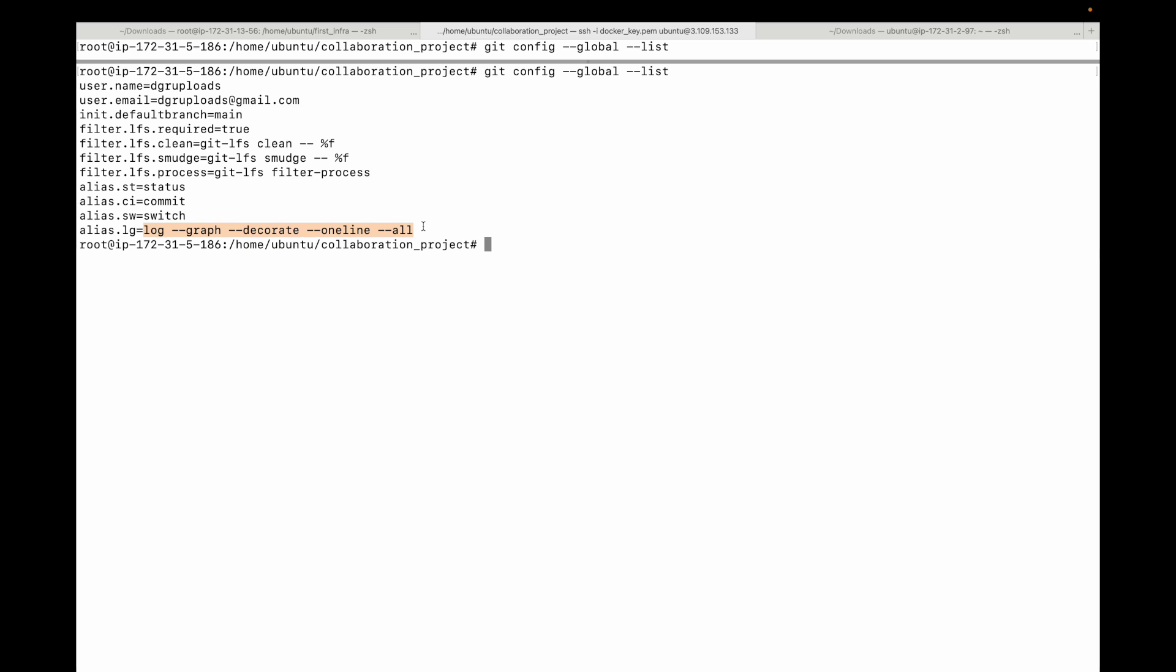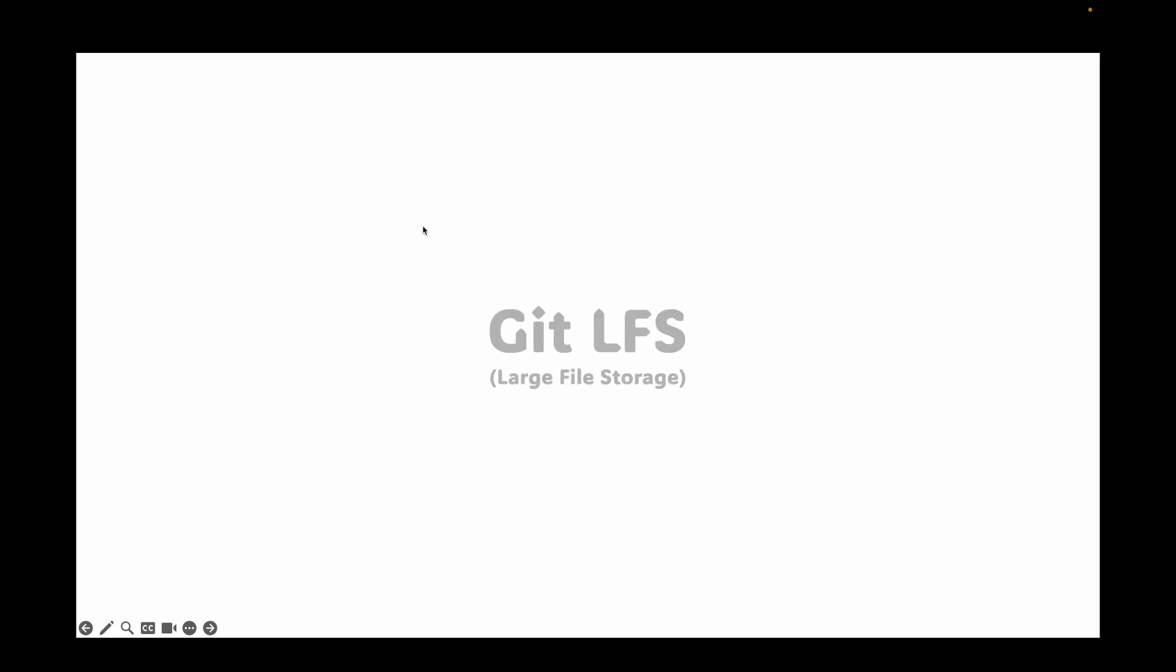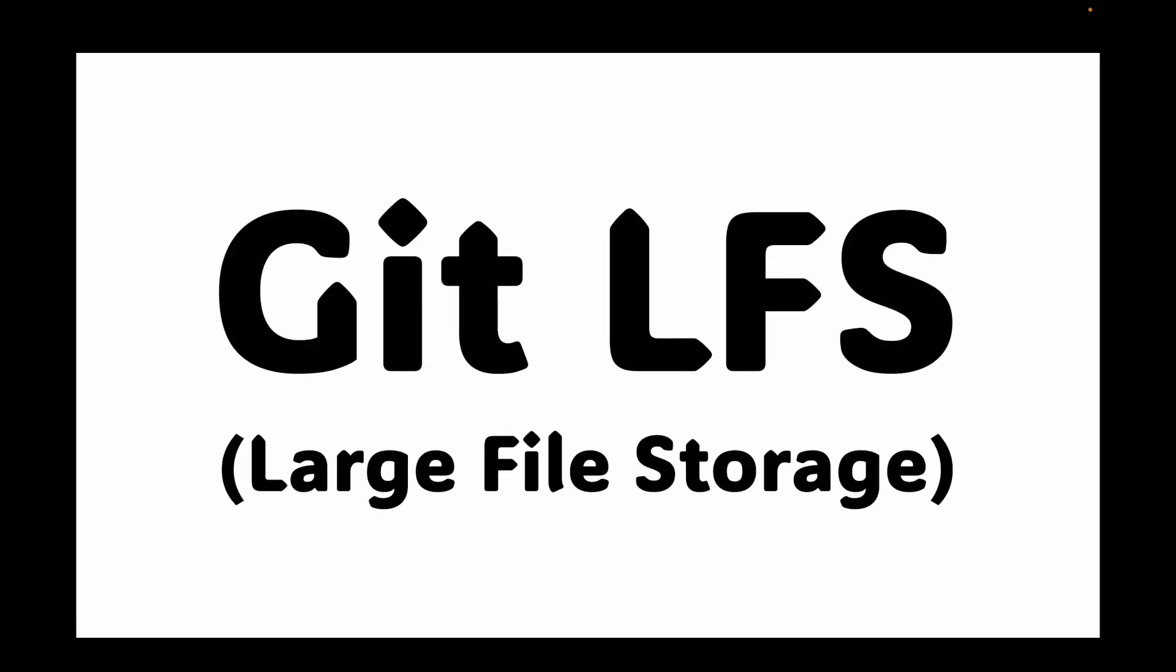In today's session we are going to talk about Git LFS, which stands for Large File Storage. Have you ever tried to add a large file to your git repository, like a high resolution image, a video, or 3D model, or a large data set?